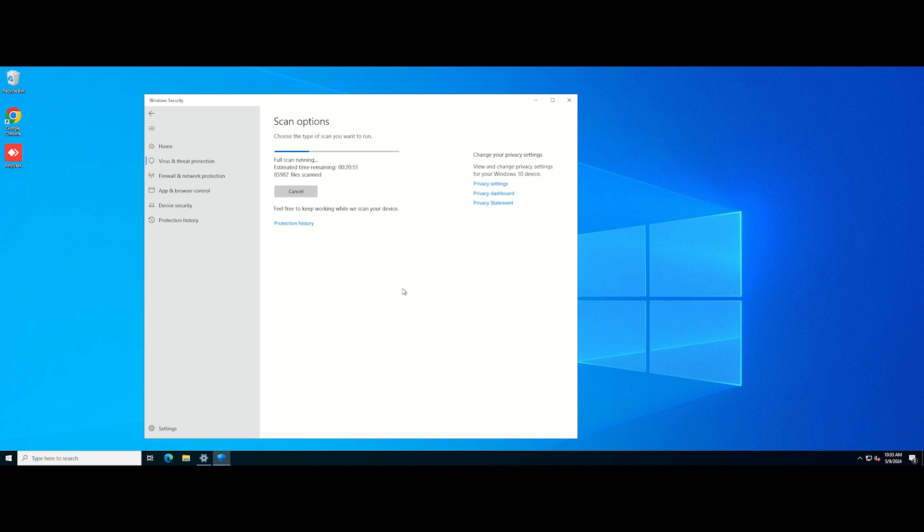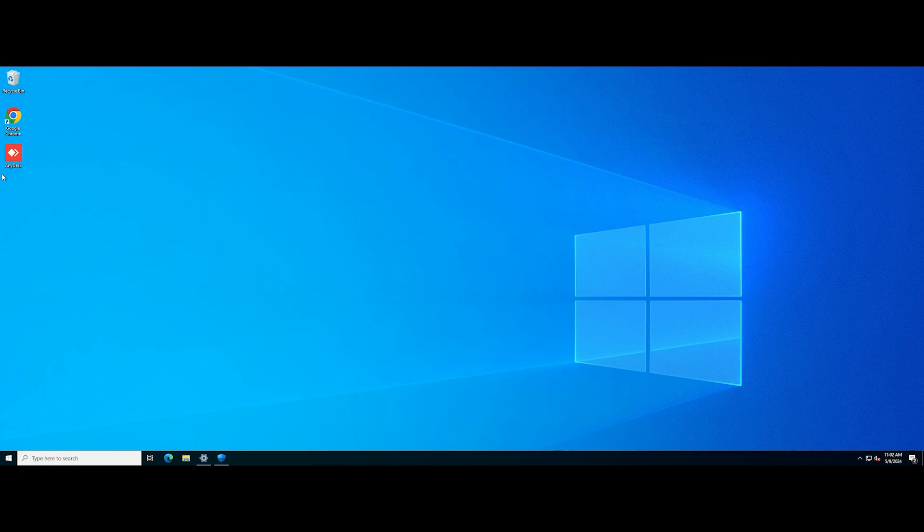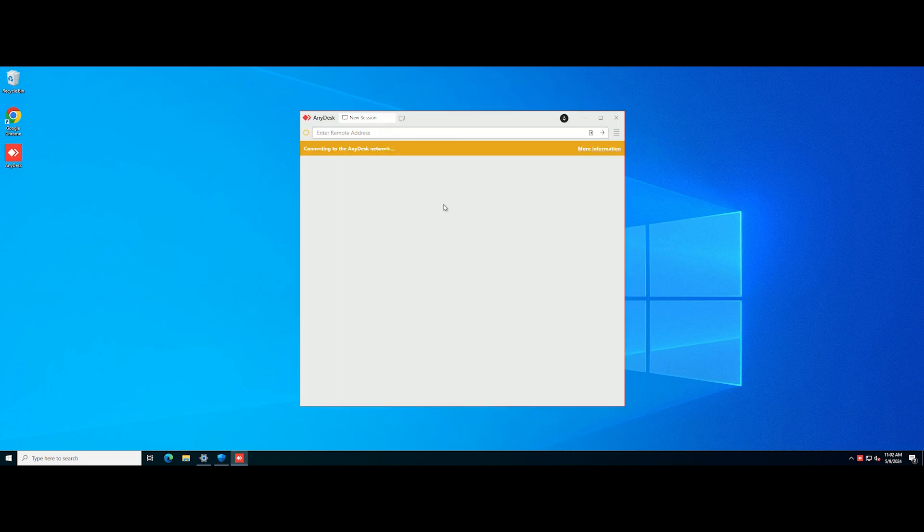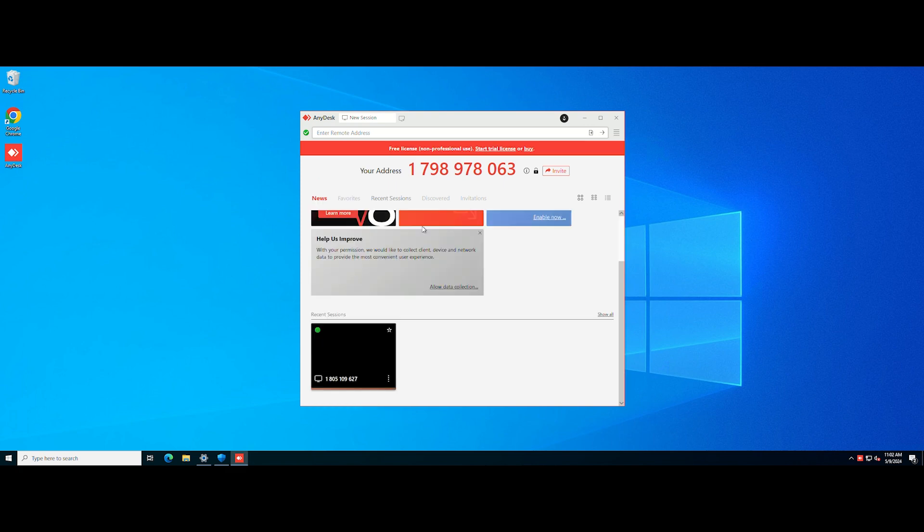Wait for the scan to complete and then remove the viruses or malware according to the instructions. After that, reboot the computer and check if the error entry point not found has been fixed.